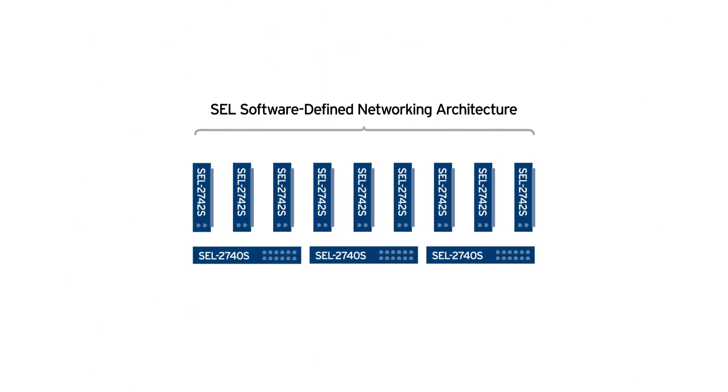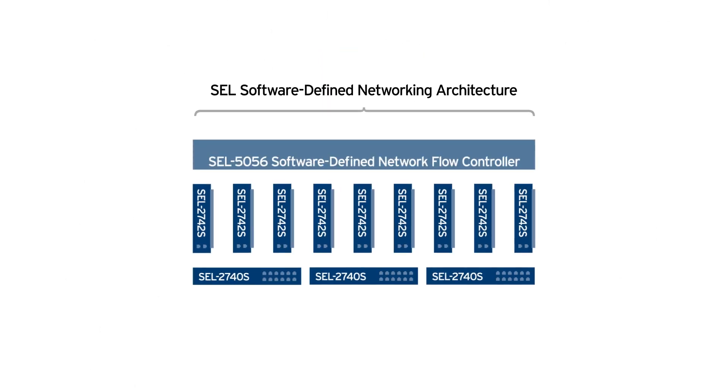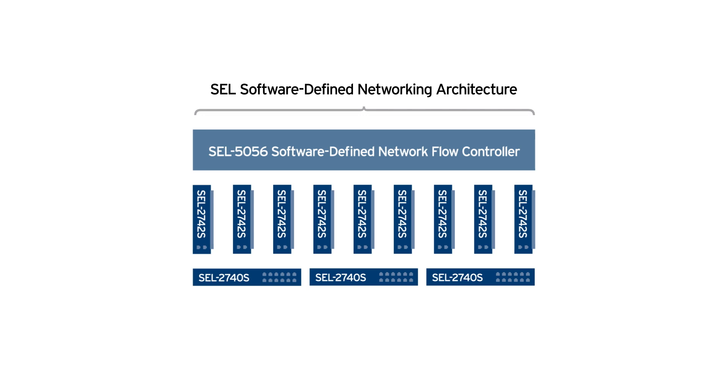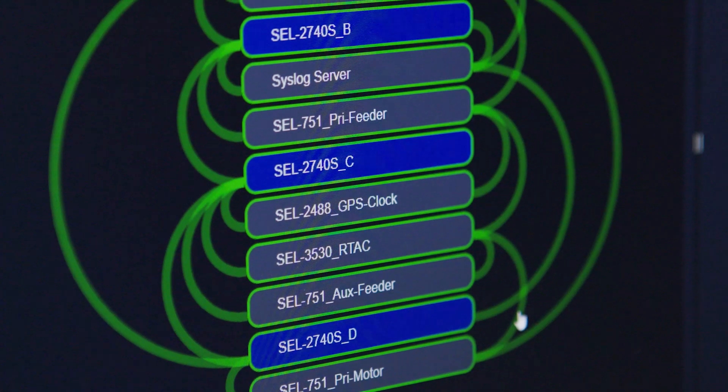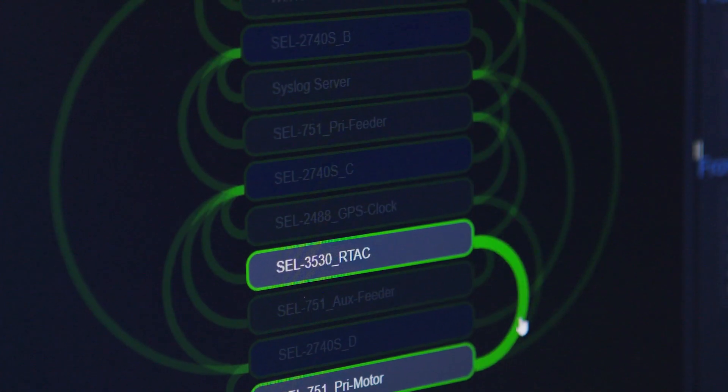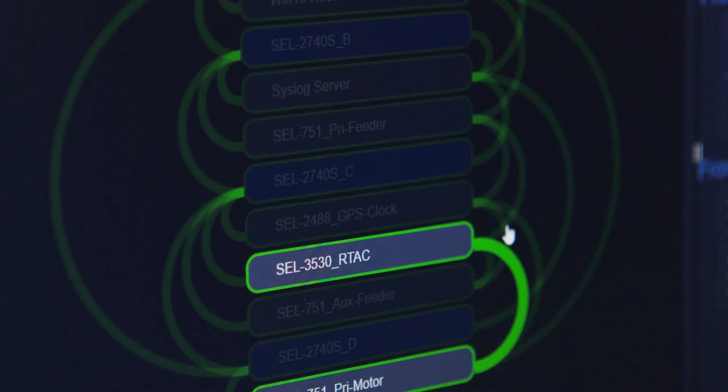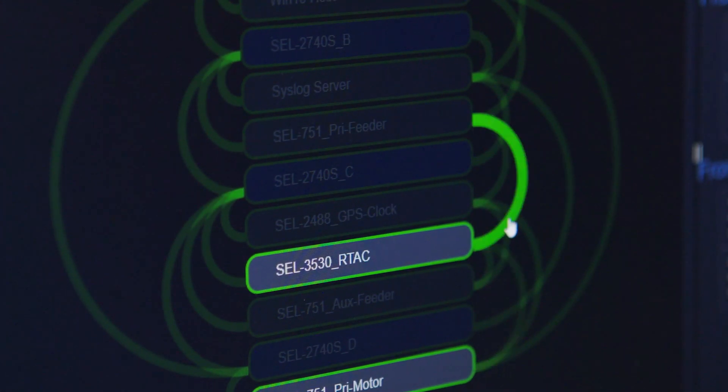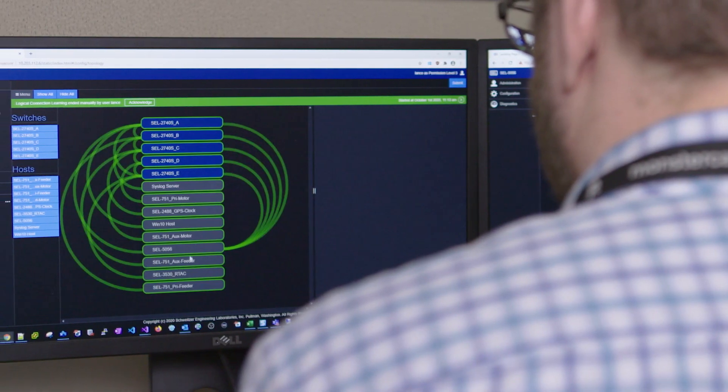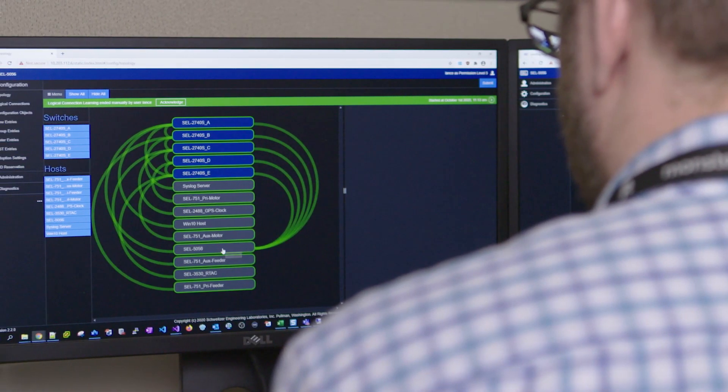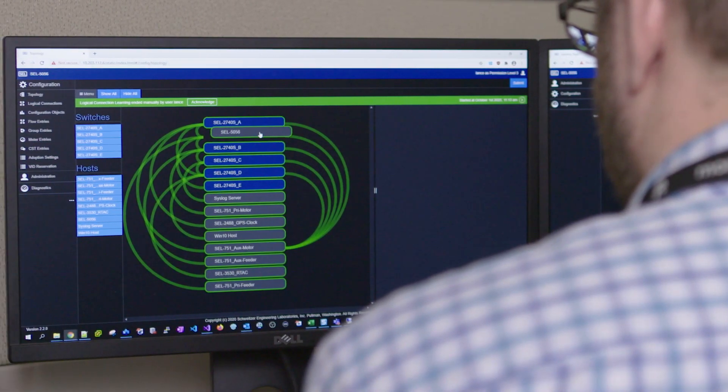Layer two is the flow controller, the SEL-5056, which enables flexible configuration of each communication flow path and the ability to proactively engineer fault-tolerant networks.